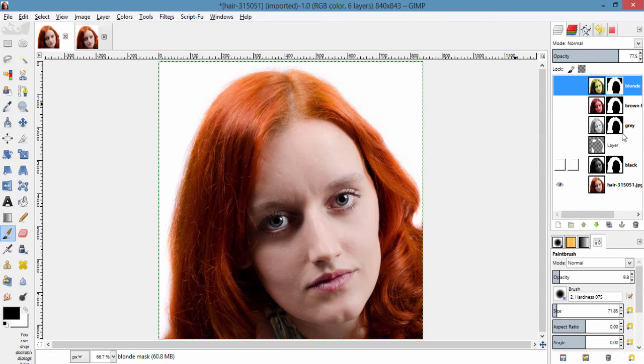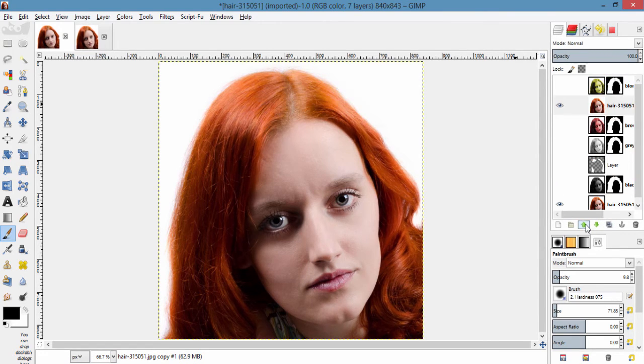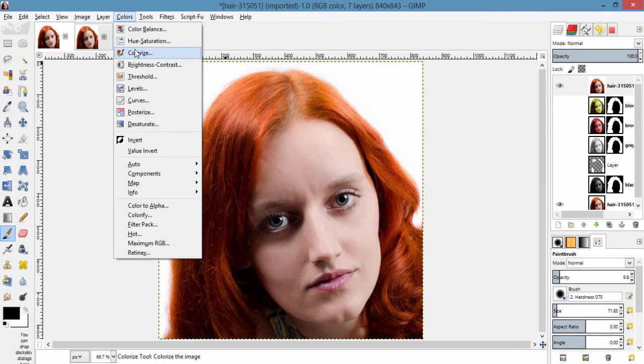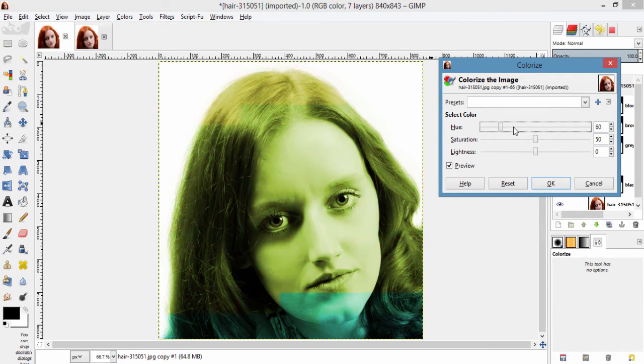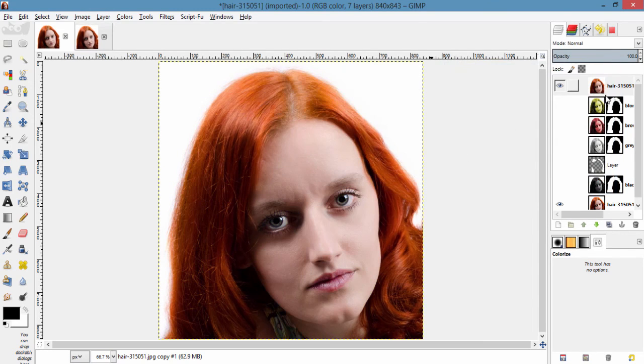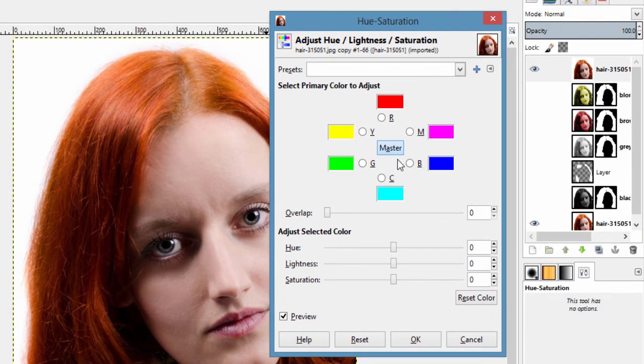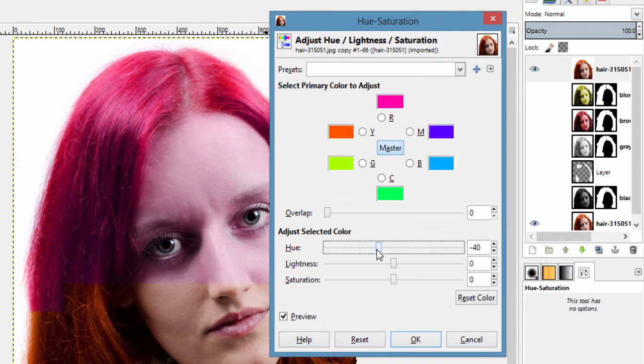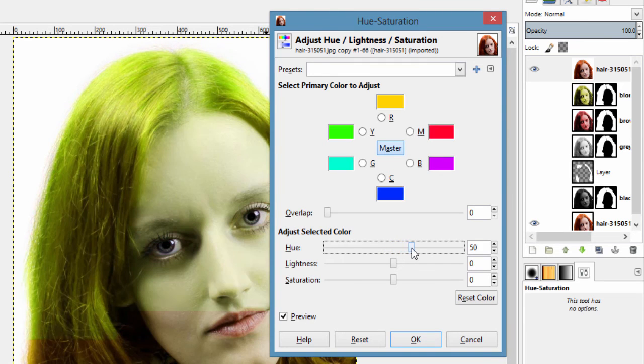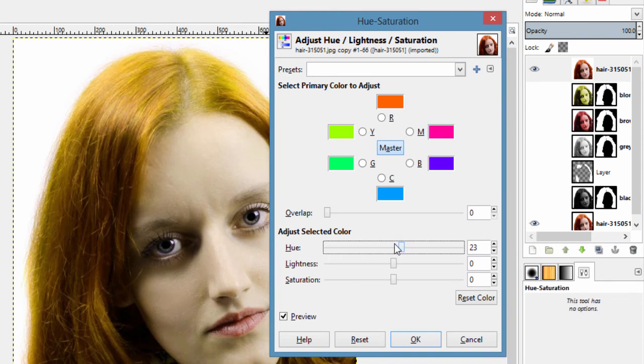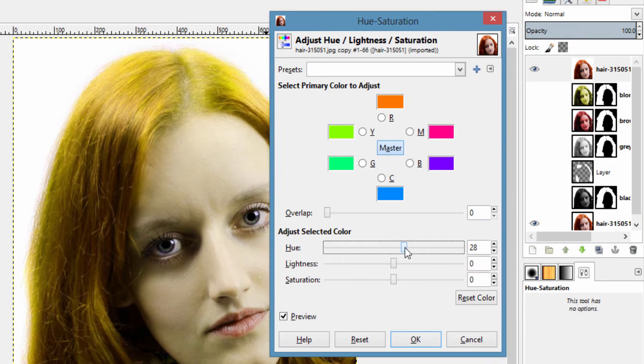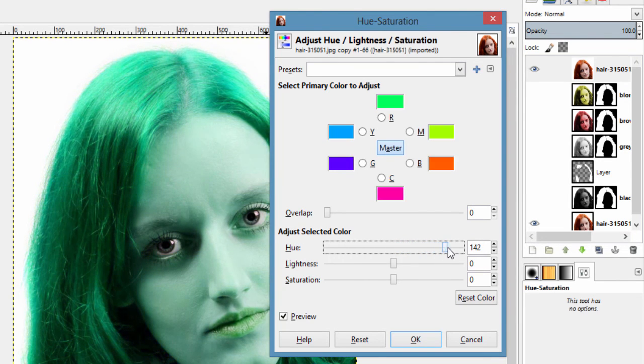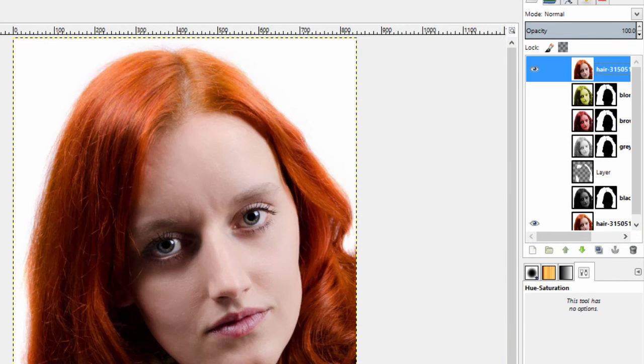Like duplicating this layer and go to colors, colorize. And move the slider to get different colors. You can also use hue and saturation. You can also use colors, colorify.